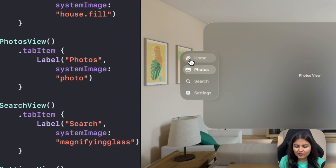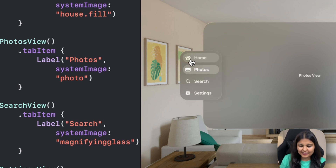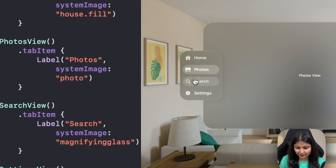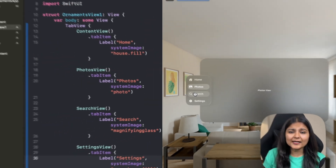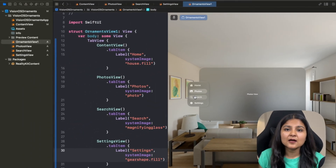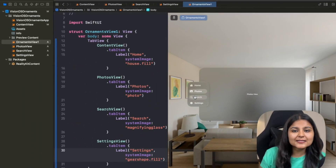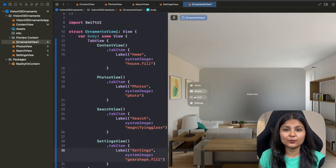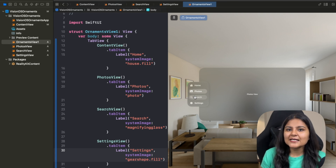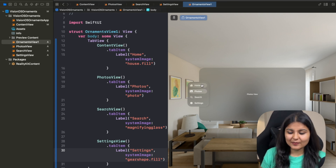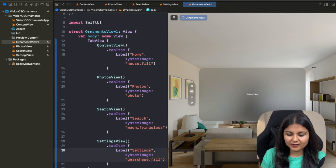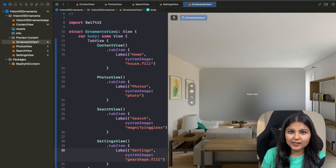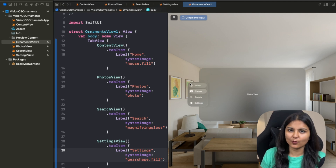The only difference between the tab view in iOS compared with VisionOS is that when we create a tab view in iOS, it gets displayed at the bottom of the screen. However, in VisionOS it is hanging off the window. That's the only difference.